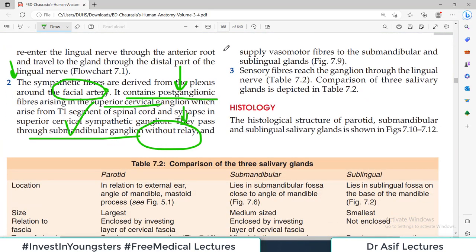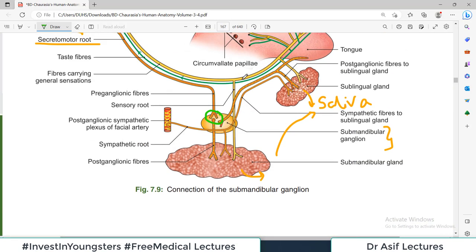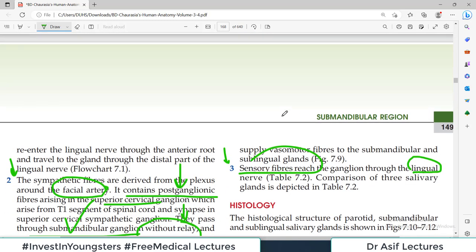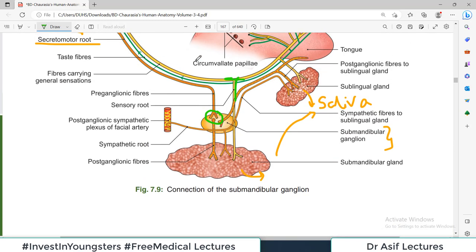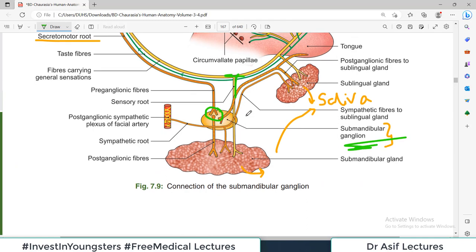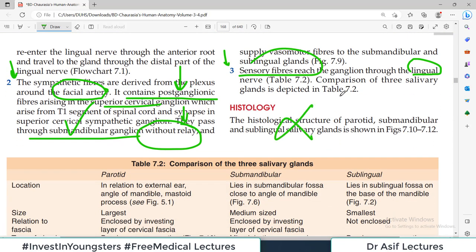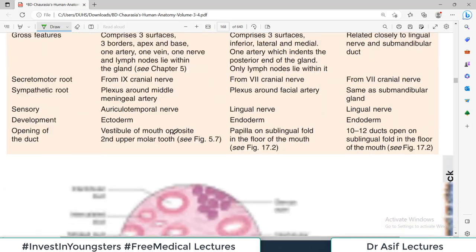The third type of fibers associated with this ganglion are the sensory fibers, which largely travel via the lingual nerve — so lingual nerve carries the sensory fibers. These are the three types of nerve connections you need to remember for the submandibular ganglion: secretomotor fibers (relay occurs), sympathetic fibers (pass through, no relay), and sensory fibers via the lingual nerve.